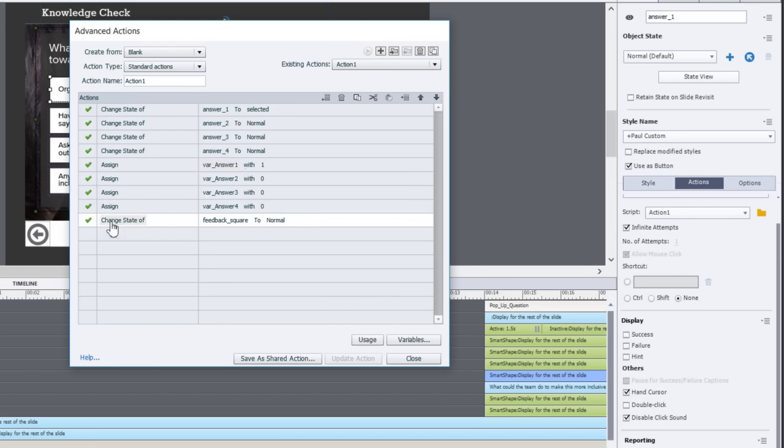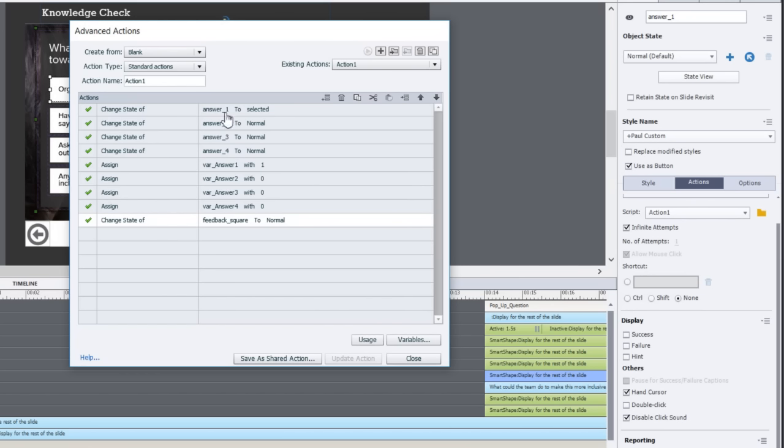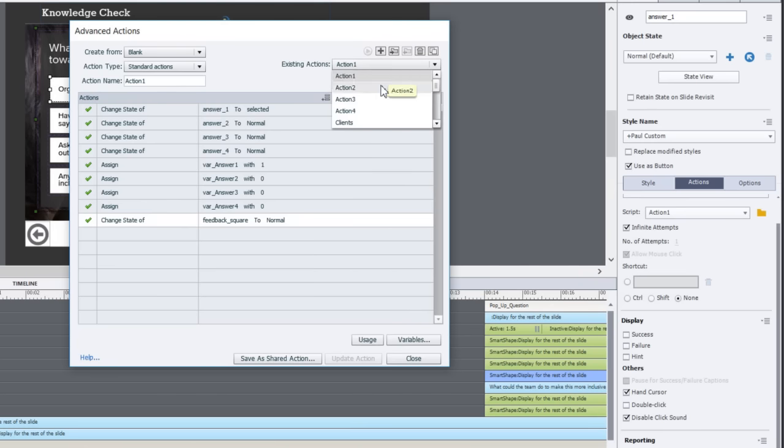The final thing I'm going to do is change the state of my feedback square back to normal. In other words, if someone is making a second attempt and the feedback says sorry that answer is incorrect, I want that to go back to blank so we're going to refresh that part of the screen and possibly set it up for its next feedback.